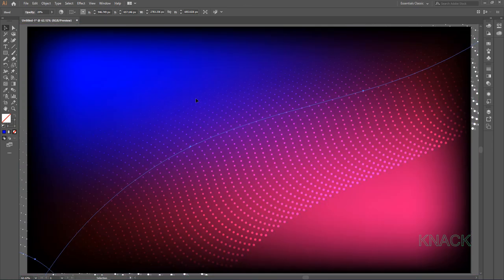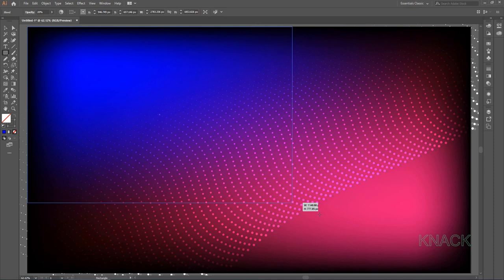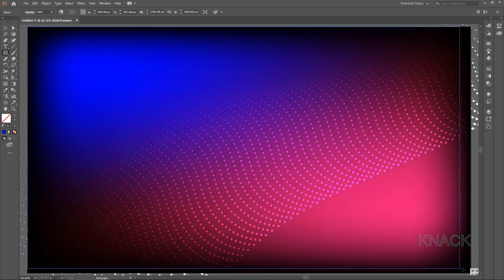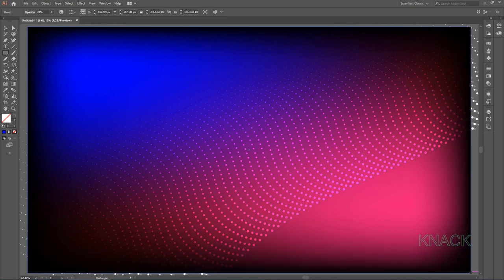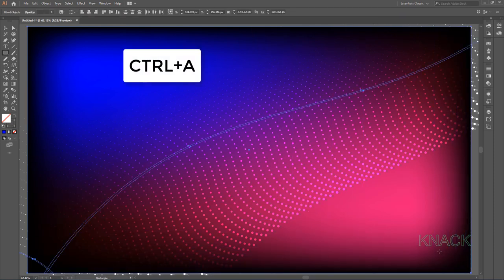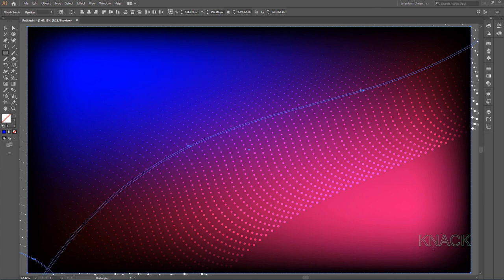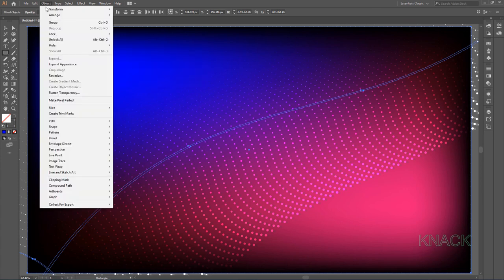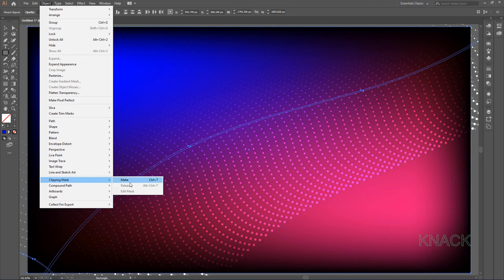And now for the final move, pick Rectangle Tool and draw an artboard size rectangle. Press CTRL A to select all the shapes drawn, come to Object Menu, Clipping Mask and choose Make.